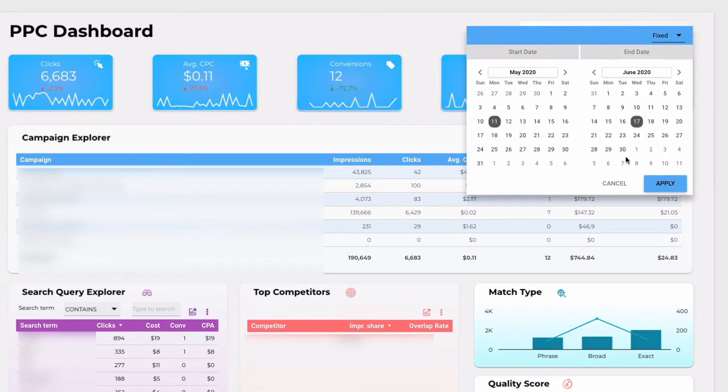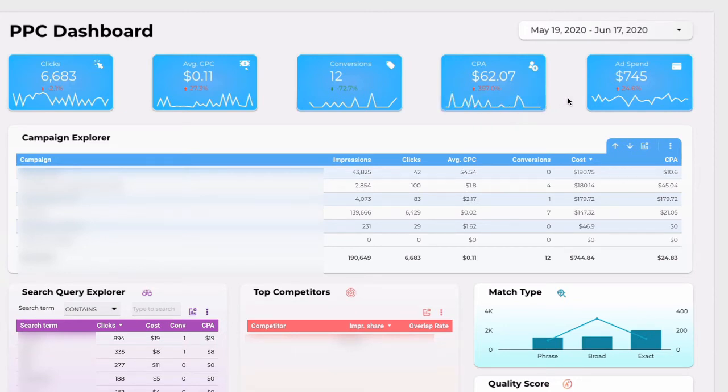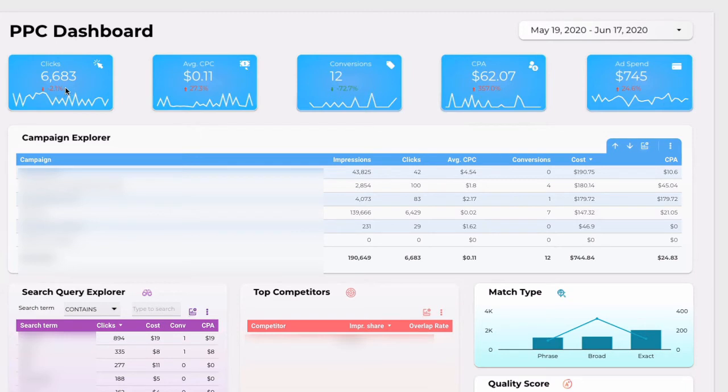And you need to click apply. Here you can see your clicks, CPC, conversions, cost per conversion and ad spend data. Beneath each KPI you can see the comparison with the previous period. In my case it's the last 30 days. But if you change the date range comparison will change too.